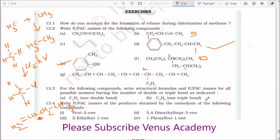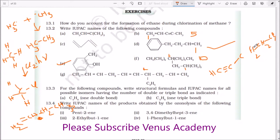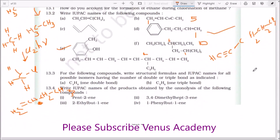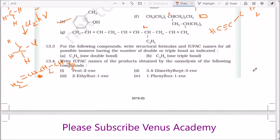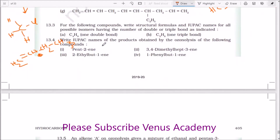When it comes to one triple bond compound, you can write pent-1-yne. If I place the triple bond here it is pent-2-yne, or I can write a methyl group on this carbon to get 3-methylbut-1-yne. So three structures are possible.